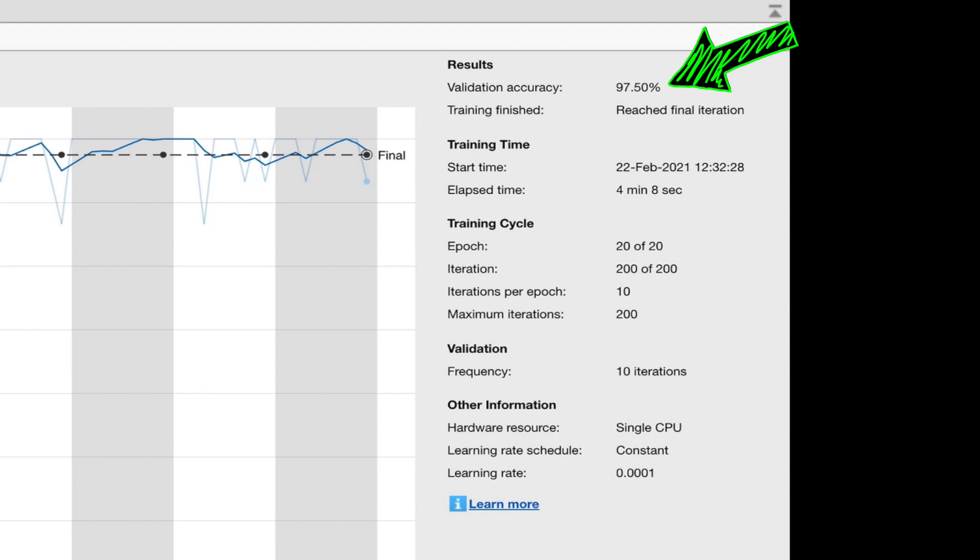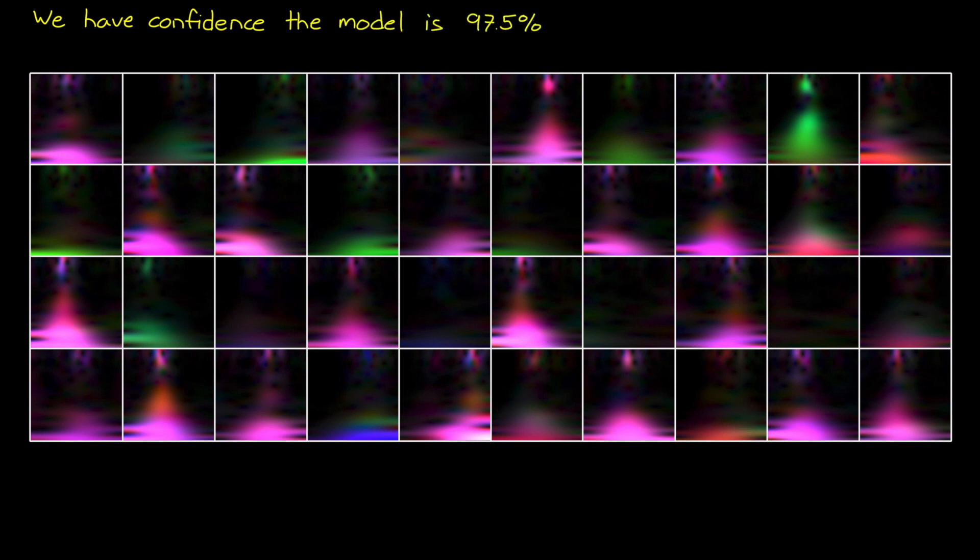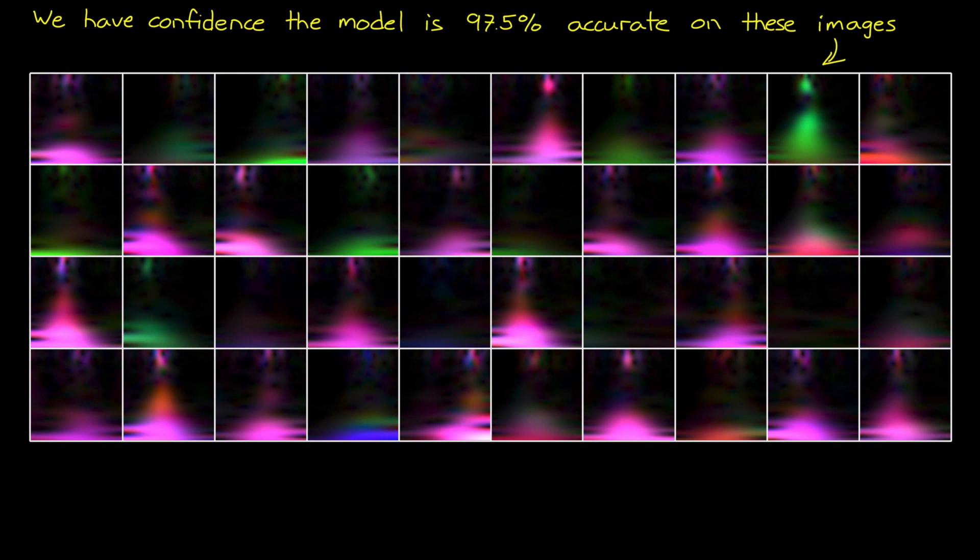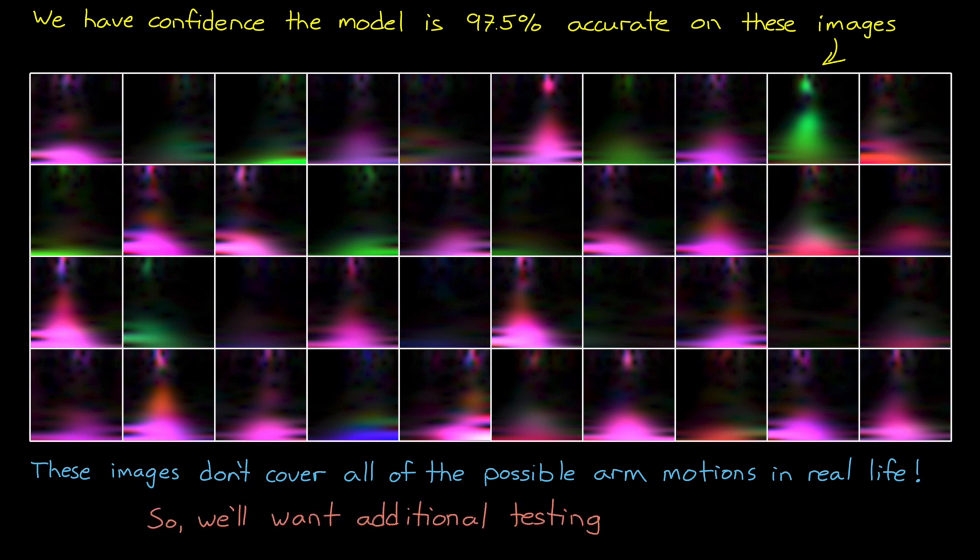But there's two things that I want to point out. The first is that even though we have some confidence that this model works for the 40 validation images, we don't necessarily know that it works on images that haven't been seen yet. Now, if those 40 validation images does a good job of covering the entire solution space, then we could be confident that the network will only come across situations that are similar to one of these images. However, in this case, 40 images was enough to gain confidence for the video I was making, but I don't think it was enough to cover all of the possible arm motions that the network might see in real life. And so we're going to want to do some additional testing if we're going to deploy this network into the field.